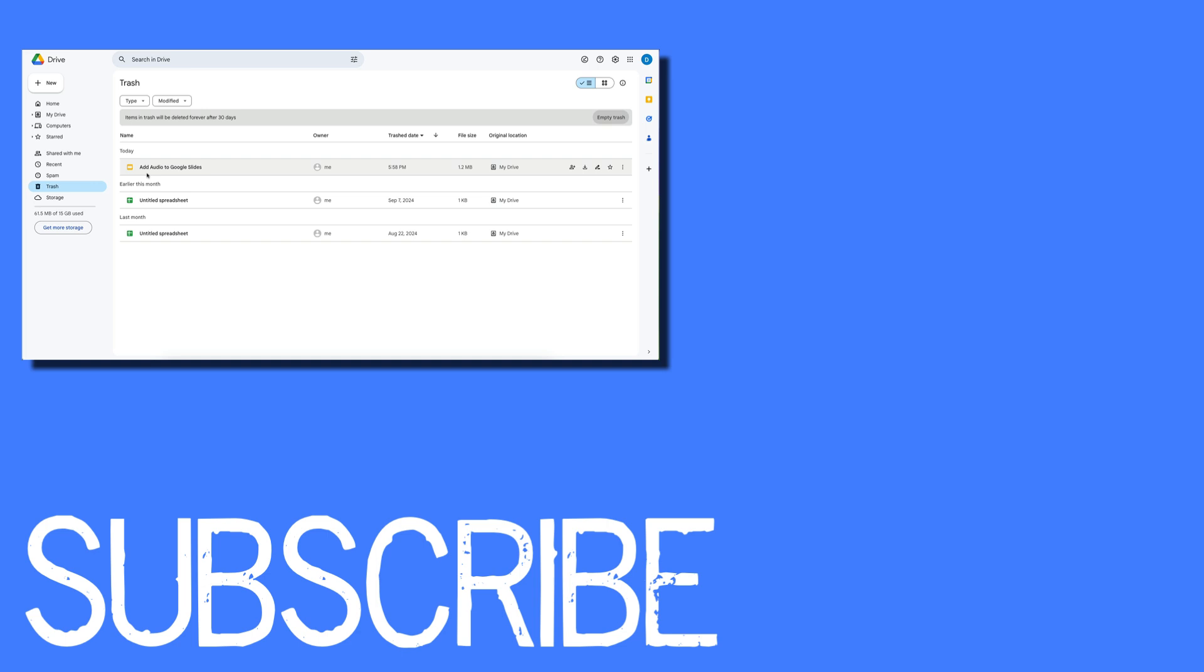If you found this video helpful please click that like button and subscribe to this channel to view more helpful videos in the future. Also please be sure to visit my website at therabbitpad.com.